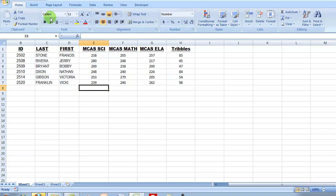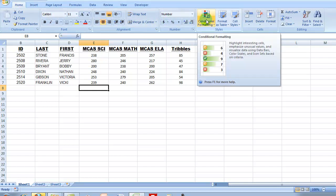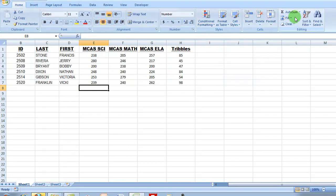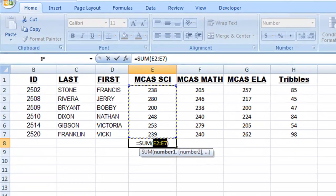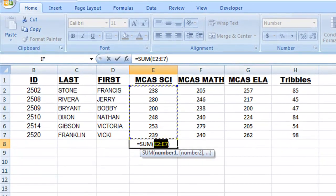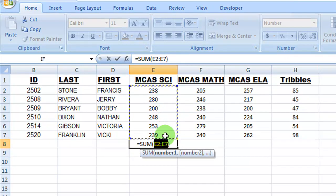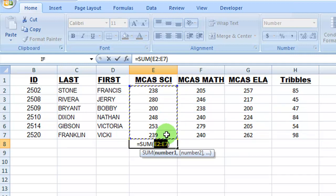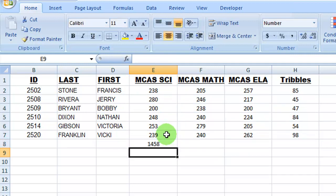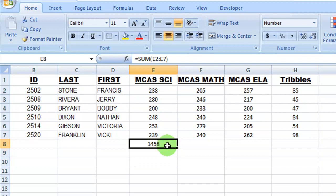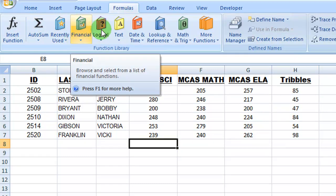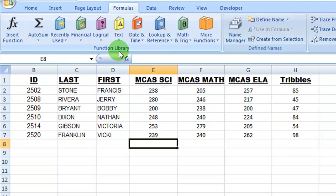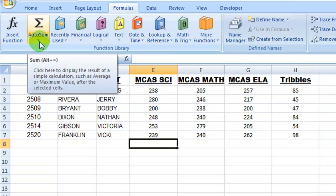And then way over here in the editing group, I do have my Auto Sum button. If I click on that, what the software does is it figures which values are the most likely to be included in this function.